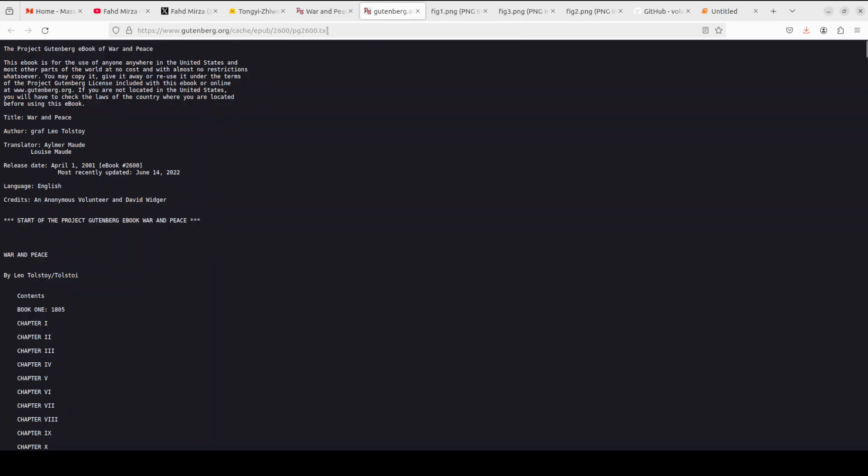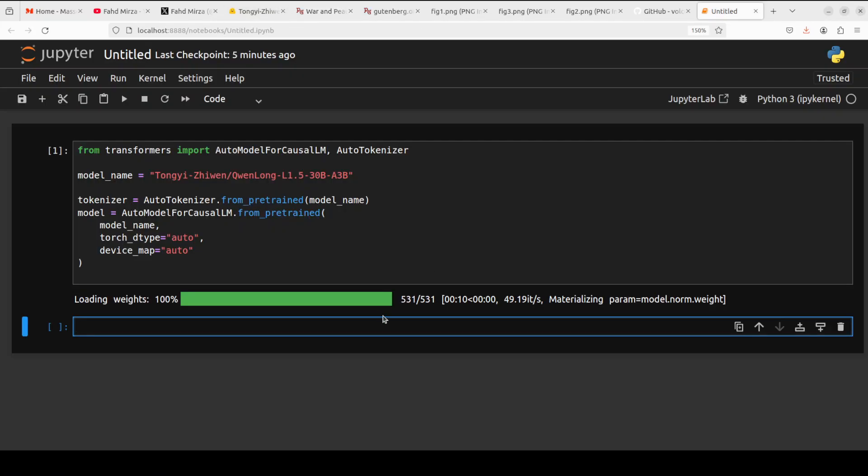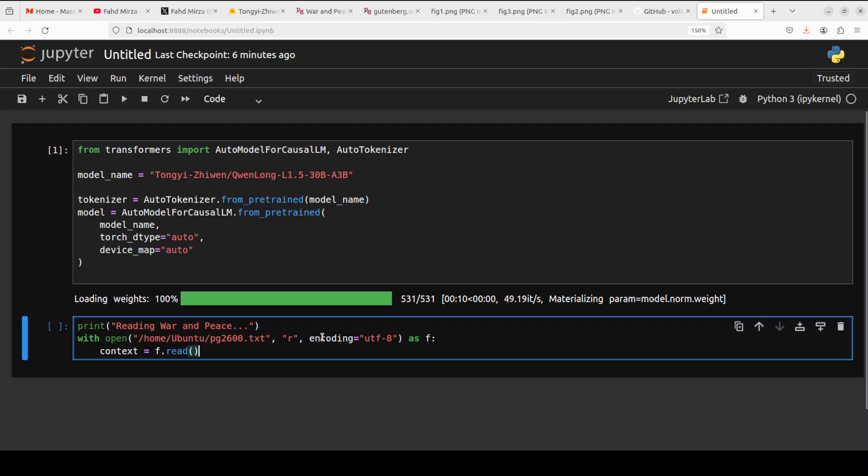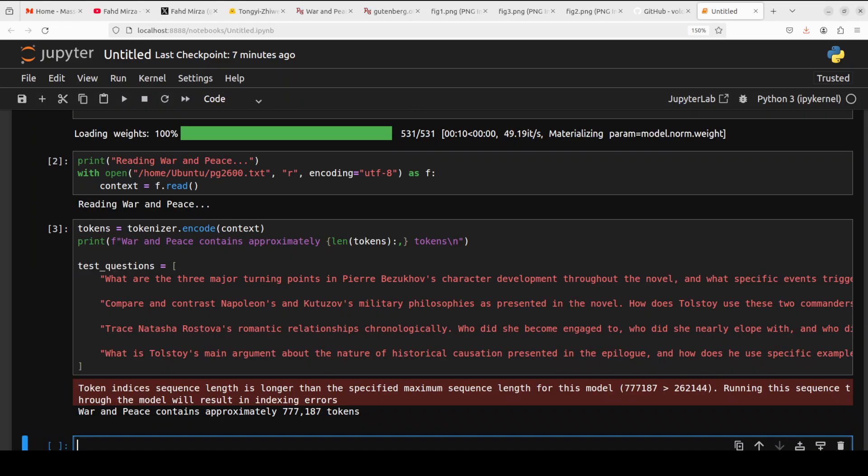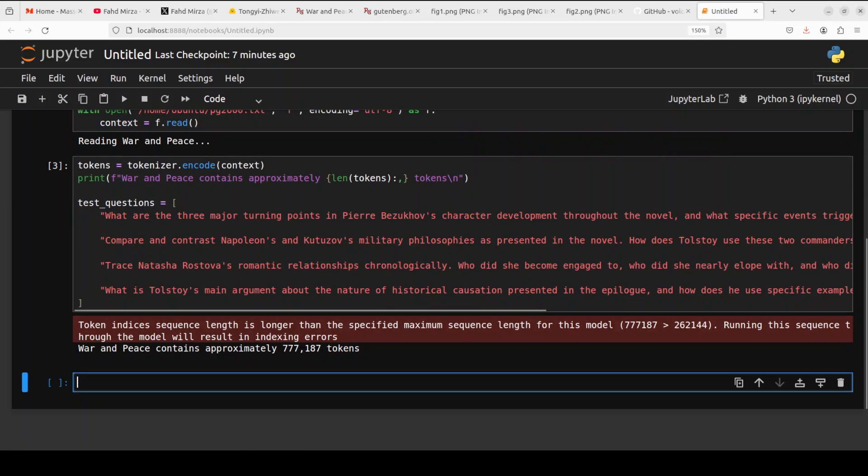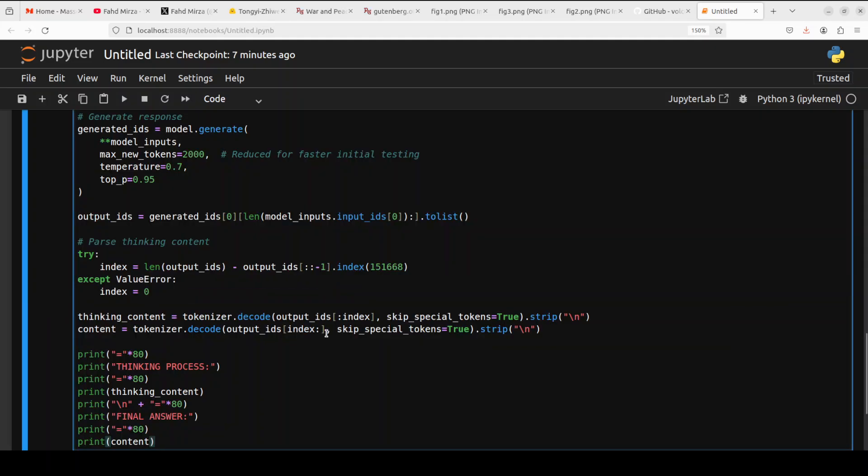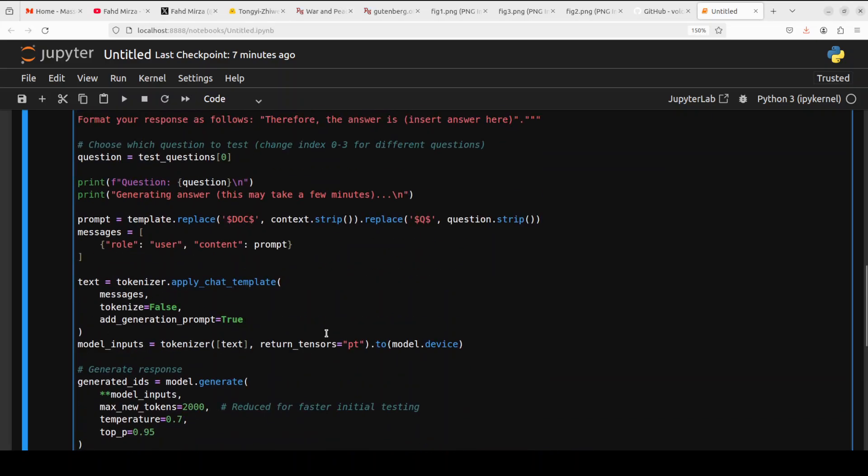And I'm going to ask some complex questions that require connecting information from different parts of the novel. So first you can see that we already have loaded the model. Let's load this, I already have downloaded it on my local system, so I'm going to read the file and store it. So I have read the file and you can see that when I calculate the tokens, they are around 770,000. So huge sort of text we have, and now let's do the inference and this is what I was talking about.